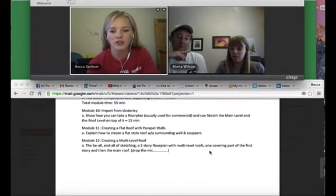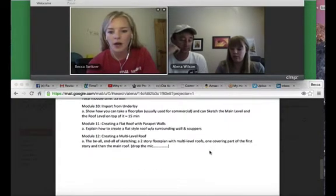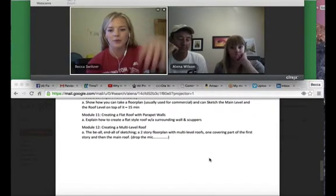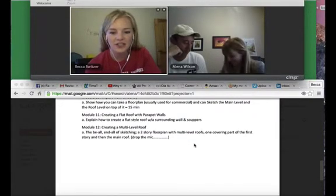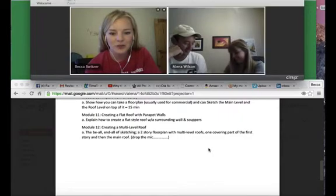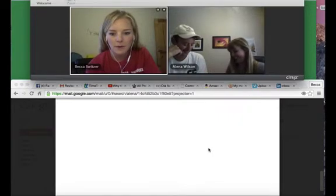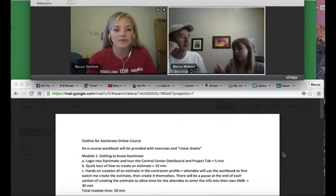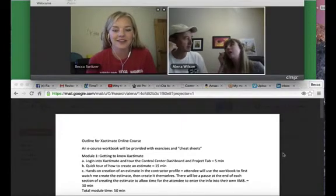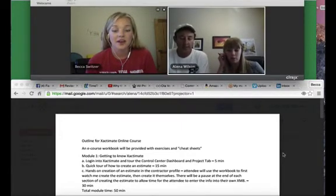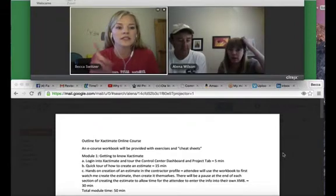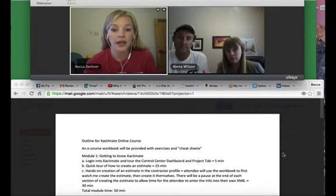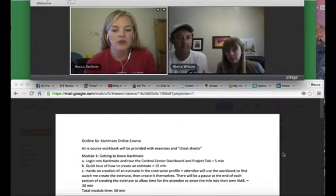Parapet walls, flat roofs — that's great. Multi-level roofs, dormers — drop the mic, I like it. The sketching of two-story floor panels, multi-level roofs — perfect. Deep and high, deep and high.